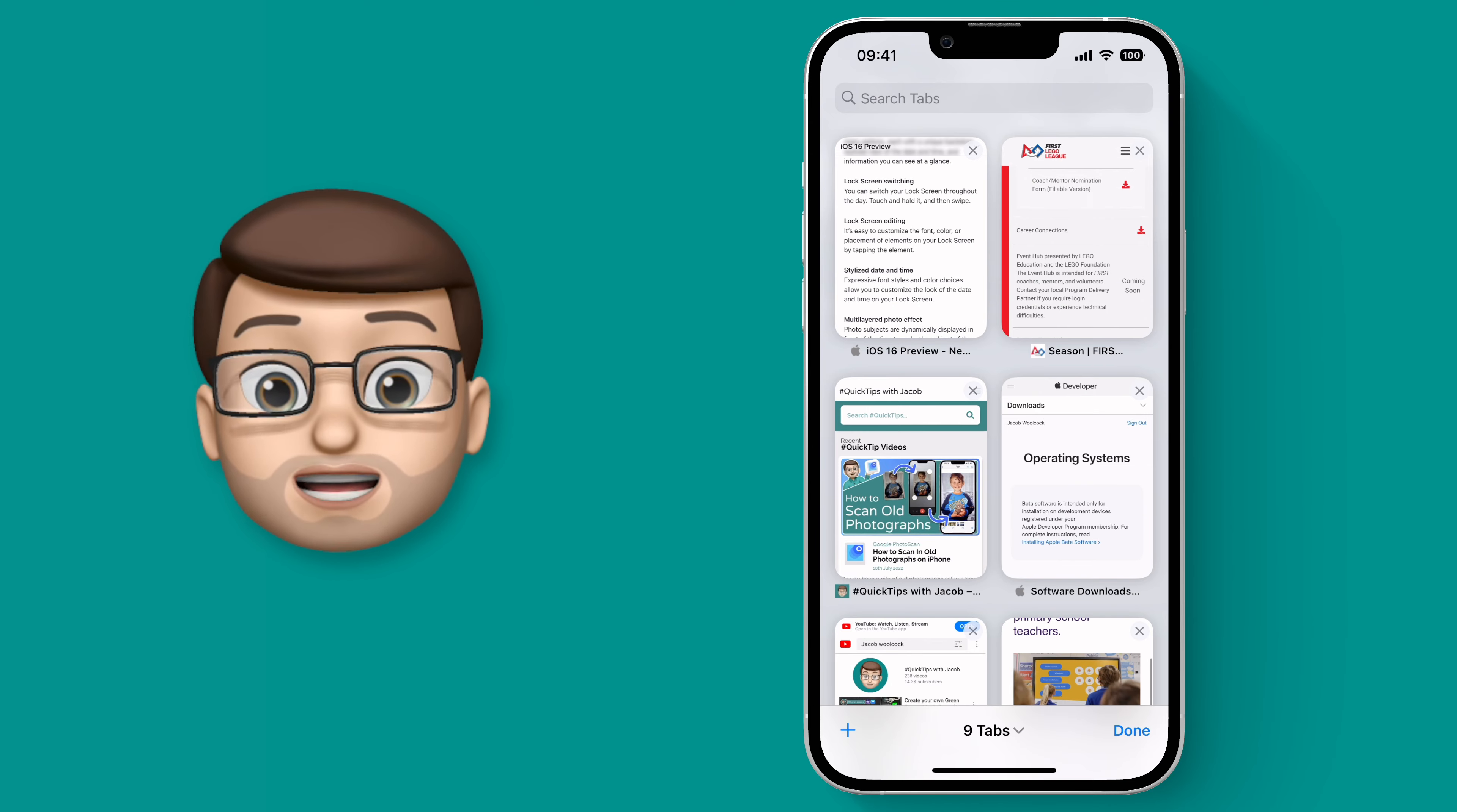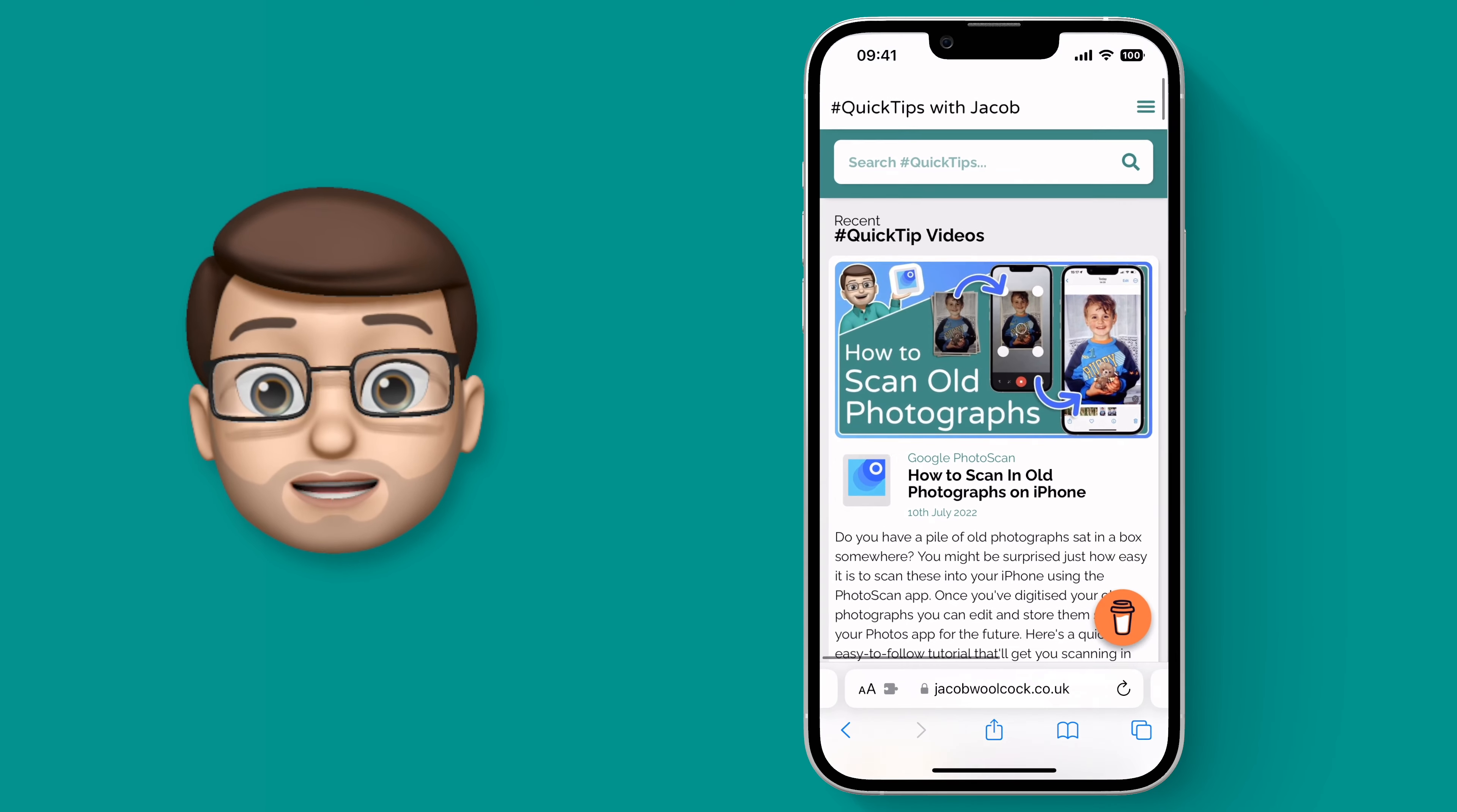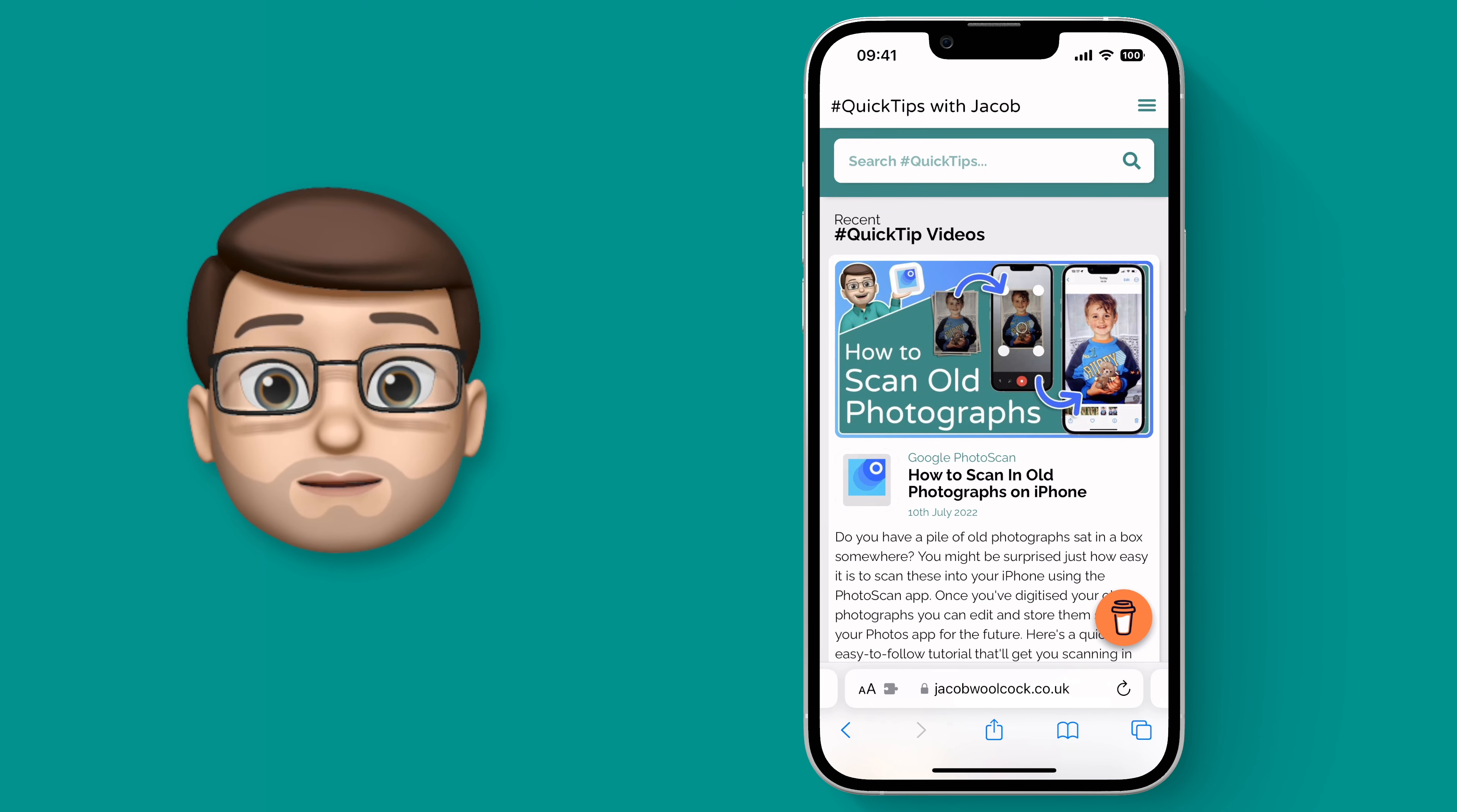So in a very shameless plug the first of these is my own website, go check it out if you like, and I want to make sure I've pinned this in Safari.